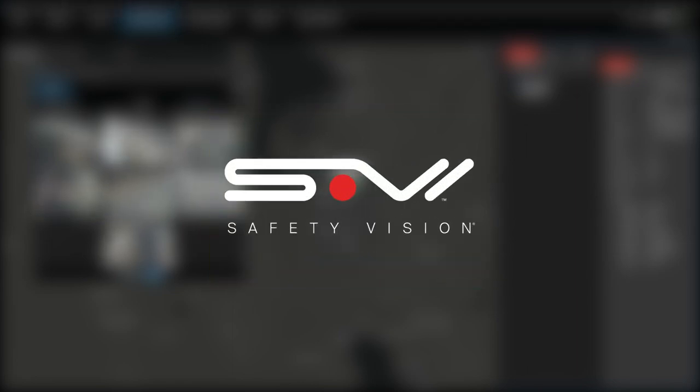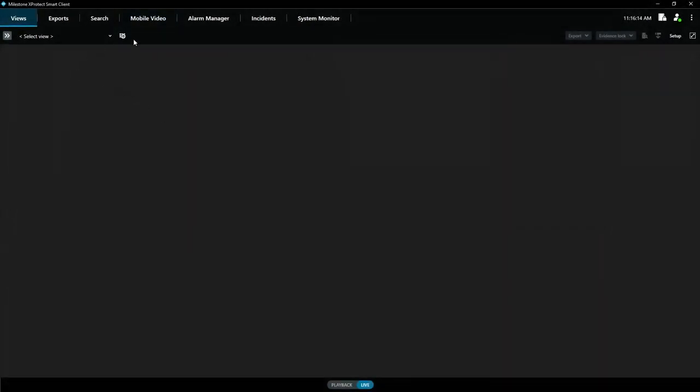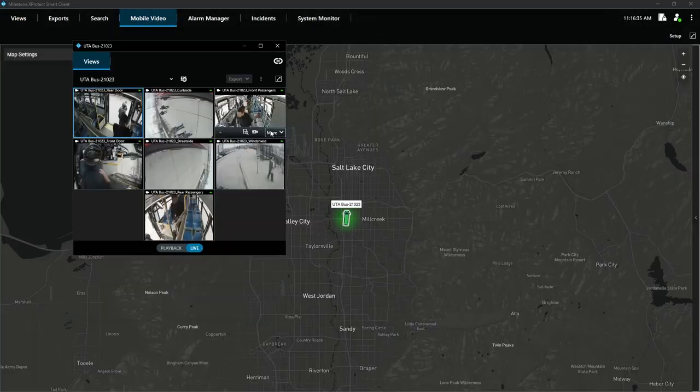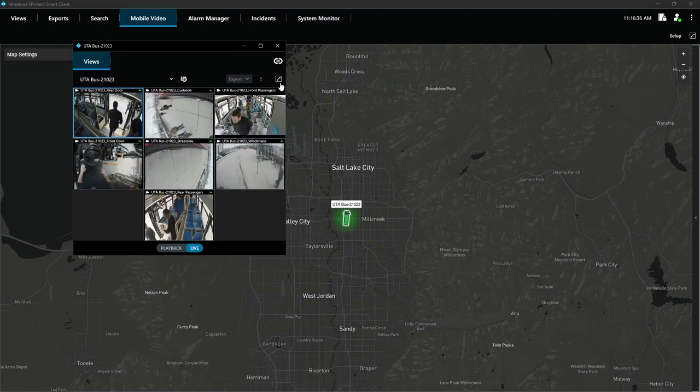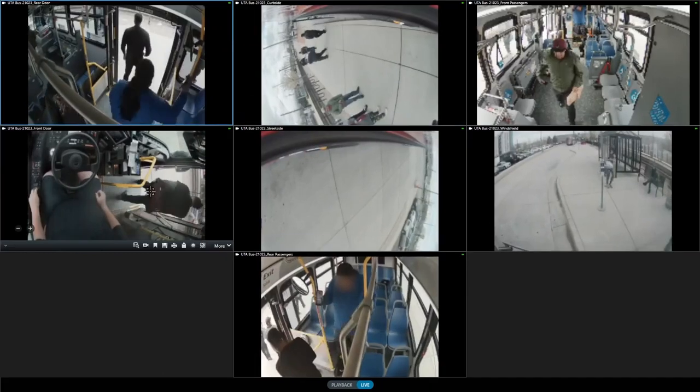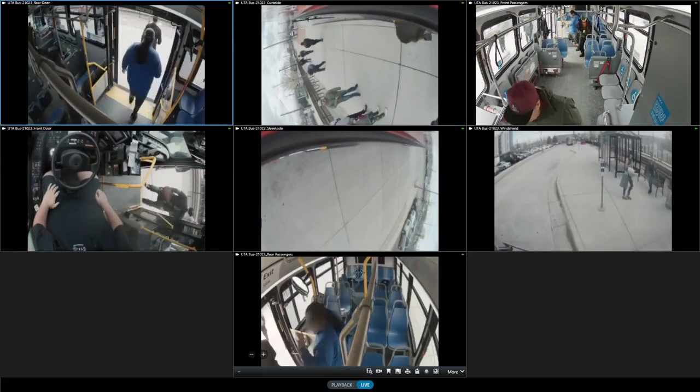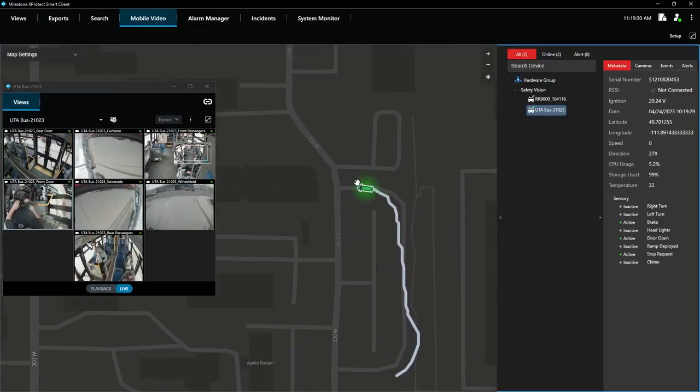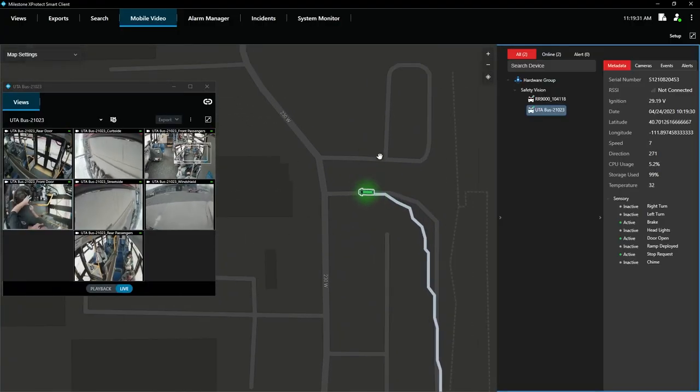With SafetyVision's onboard video plugin integration for Milestone X-Protect, I can simply click the mobile video tab and monitor onboard video with live look-in and live camera feeds, view live mapping with GPS tracking,